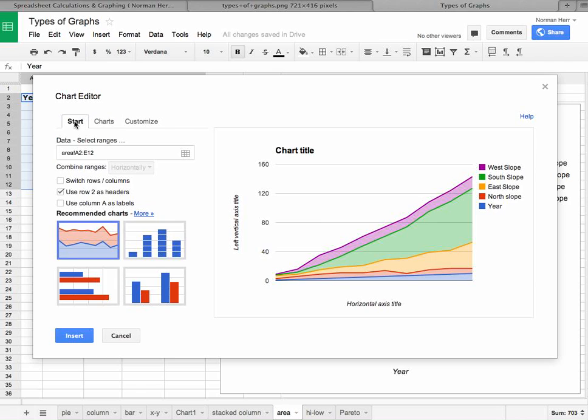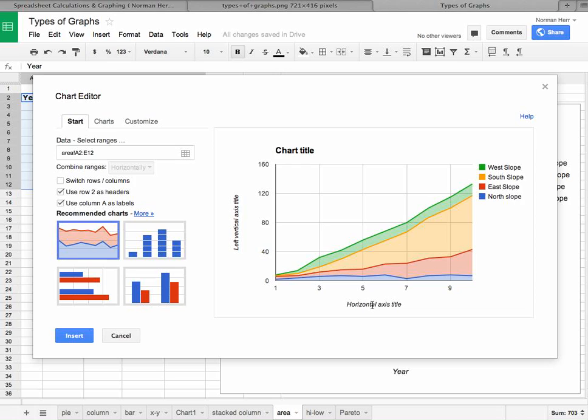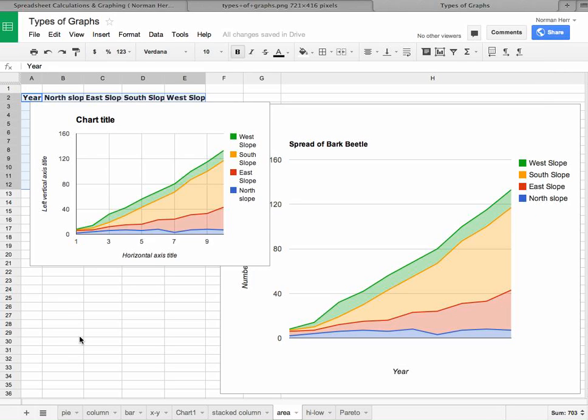So again, if we click back on the start and say that let's use column A as labels, then once again it's going to plot it out correctly. And now we can say that this is going to be year and we can insert it right here.